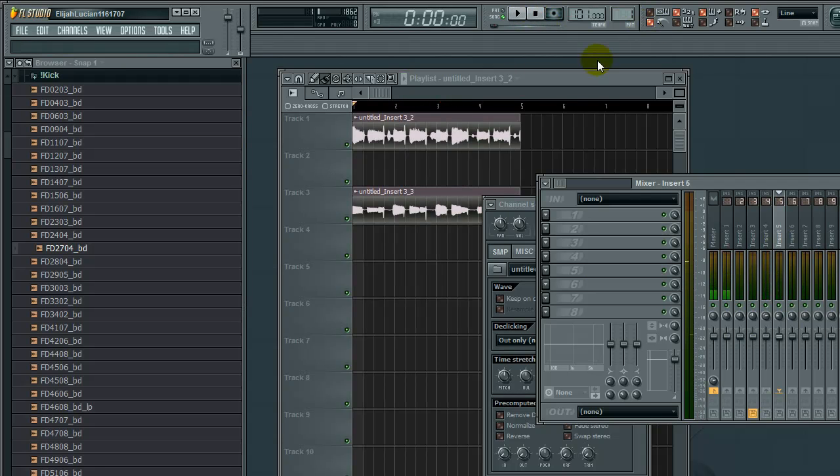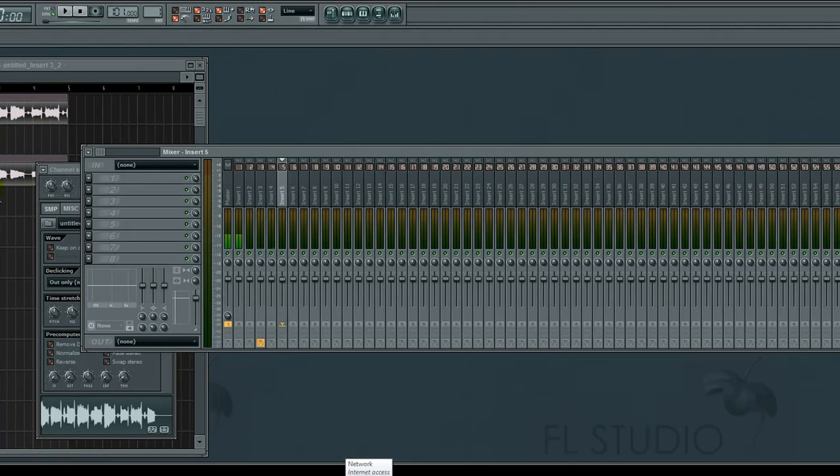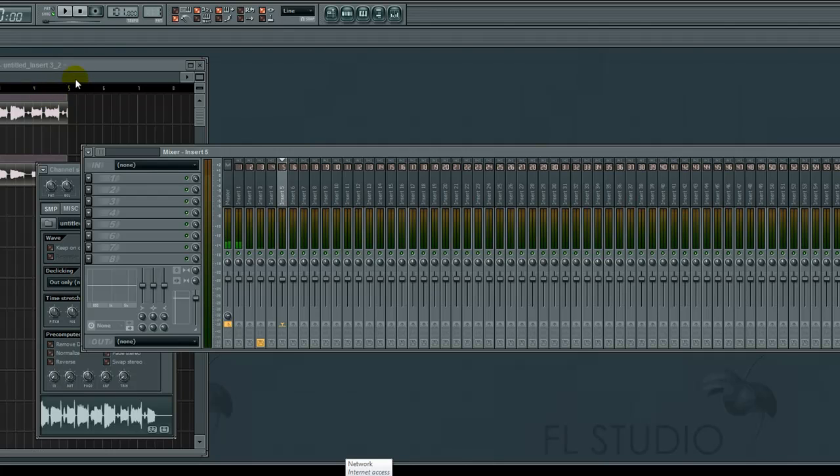There you have it—basic audio recording. For my next video, I'll show you cutting audio and bussing, which is super important. Until next time, bye!